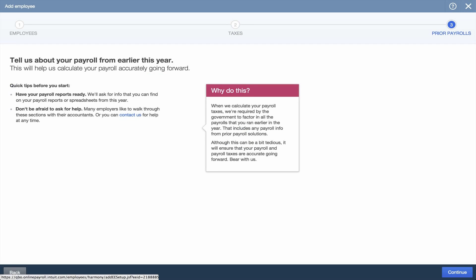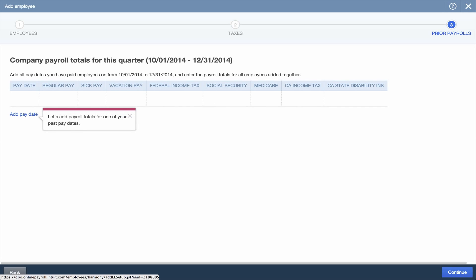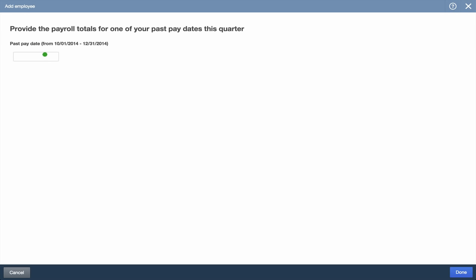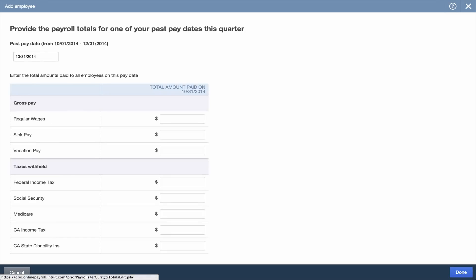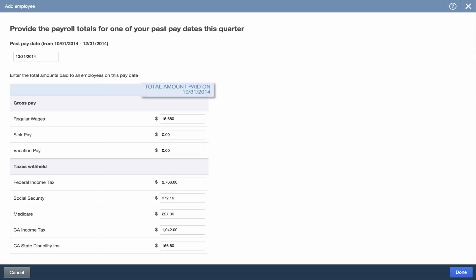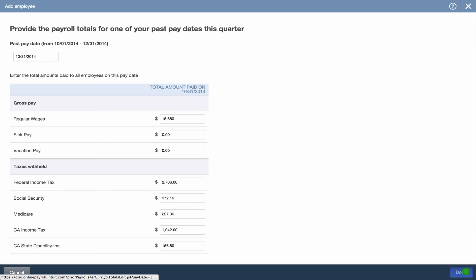In the final step, enter your prior payrolls. These are totals across all your employees. First, enter the total payroll for each pay period in the current quarter. You'll also find this info on the Payroll Summary Report in QuickBooks Desktop. Each screen represents the totals you paid all the employees on that date.